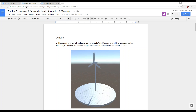Hello everybody and welcome back. Here we are with the second experiment of the three-part series. In this experiment, we're going to be going over introducing animations as well as the MechAnim system in Unity, which is the animator window. Two new windows we're going to be covering today: the animation window and the animator window, both inside of Unity.